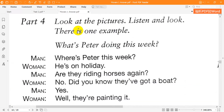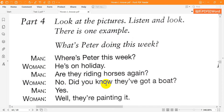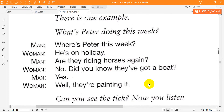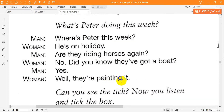What's Peter doing this week? Where's Peter this week? He's on holiday. Are they riding horses again? No. Did you know they've got a boat? Yes. Well, they're painting it.